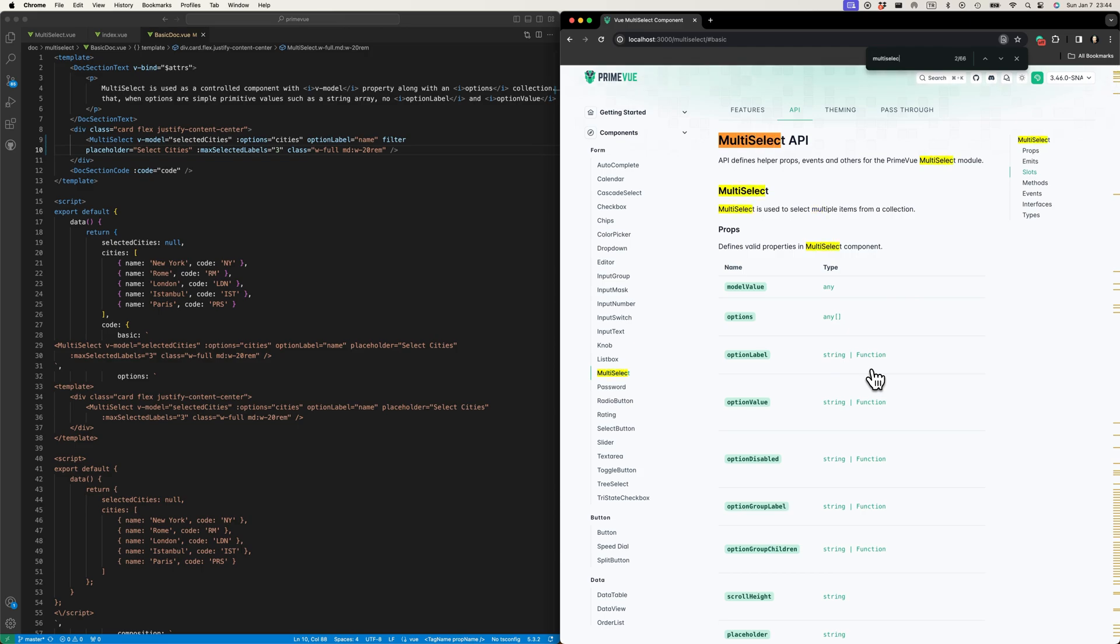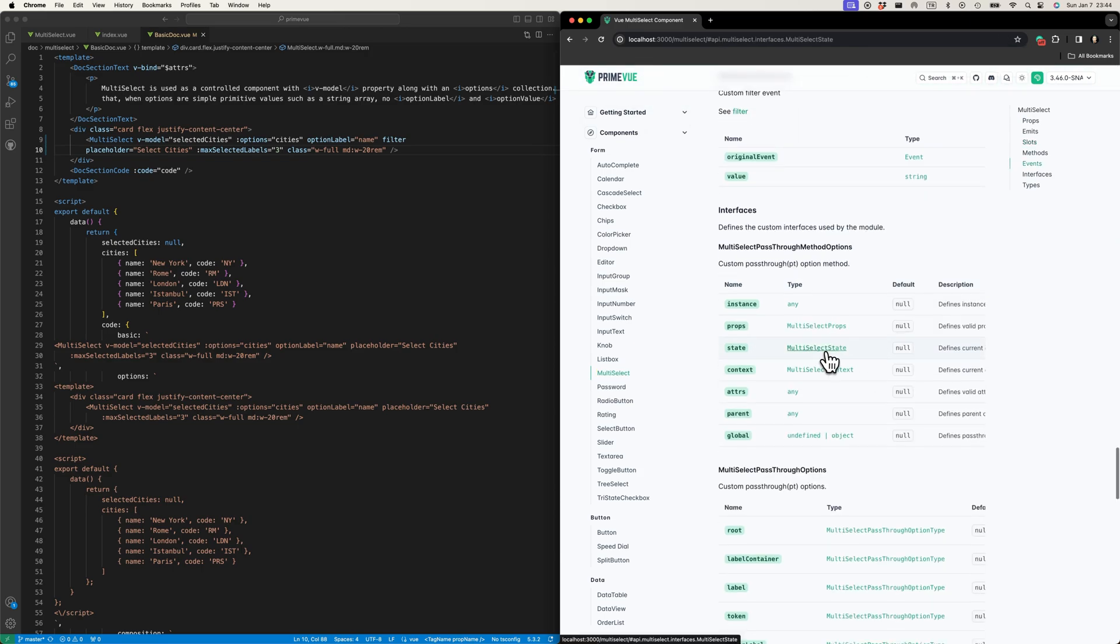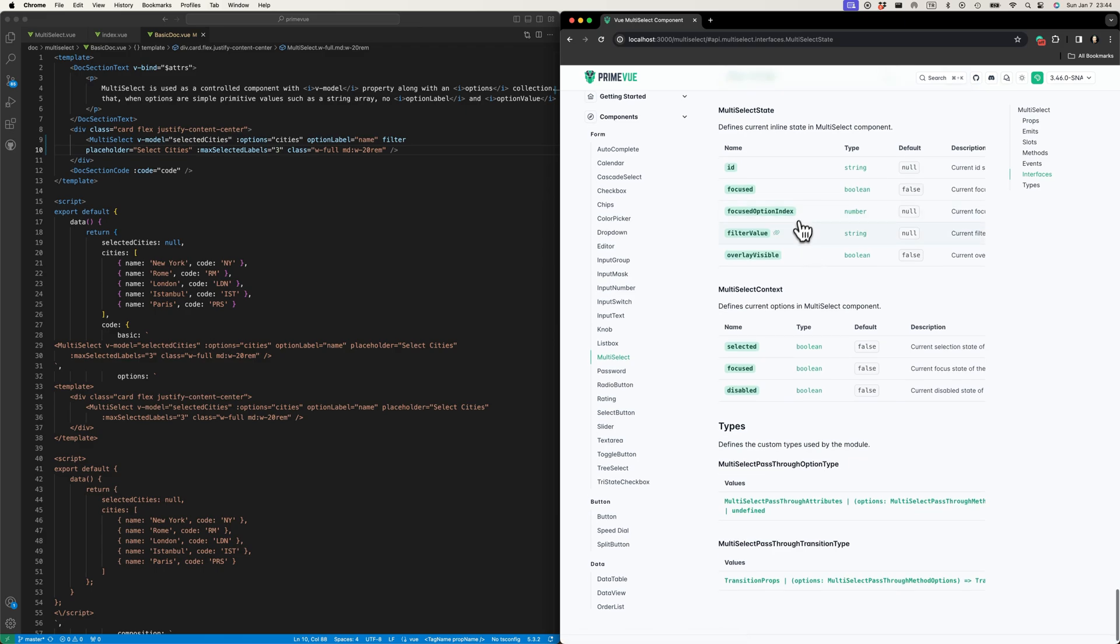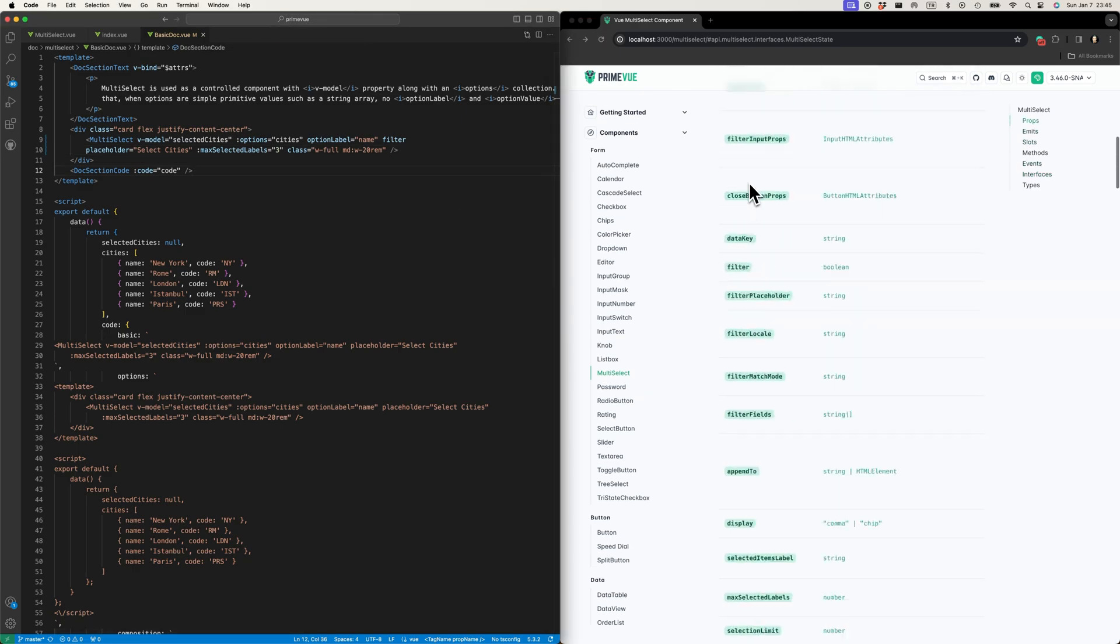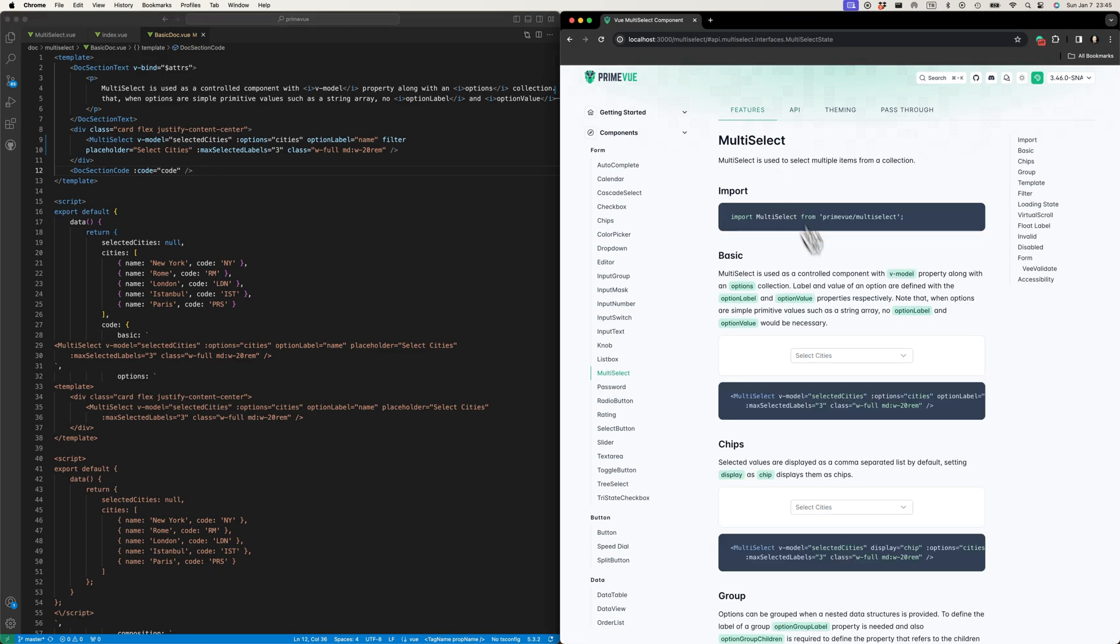If you check out the multi-select state in the API documentation, we have access to the filter value. With pass-through properties, we try to pass the data, everything that you can use within the component.